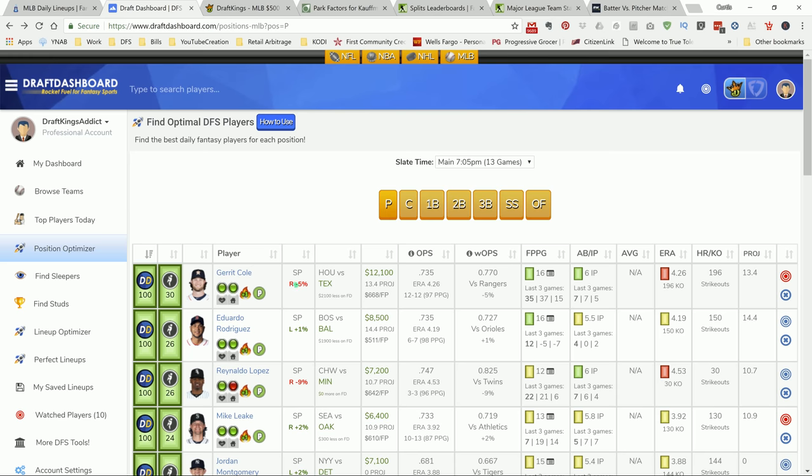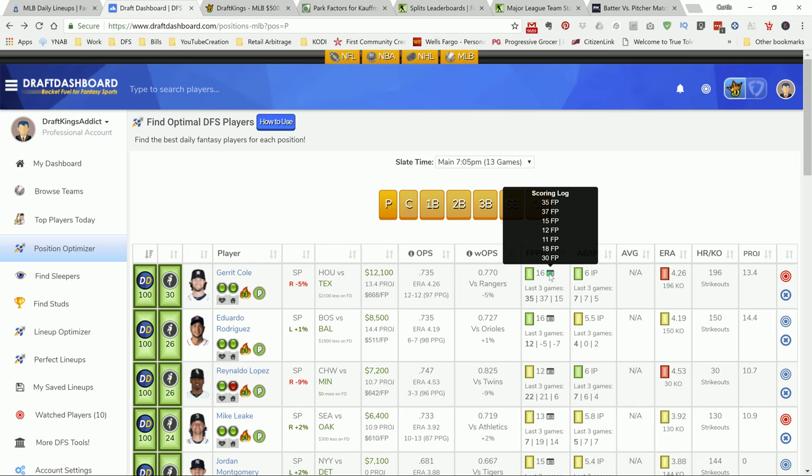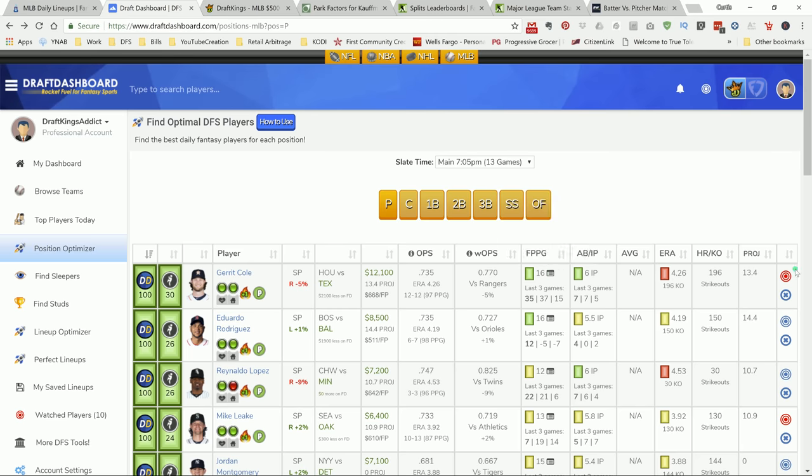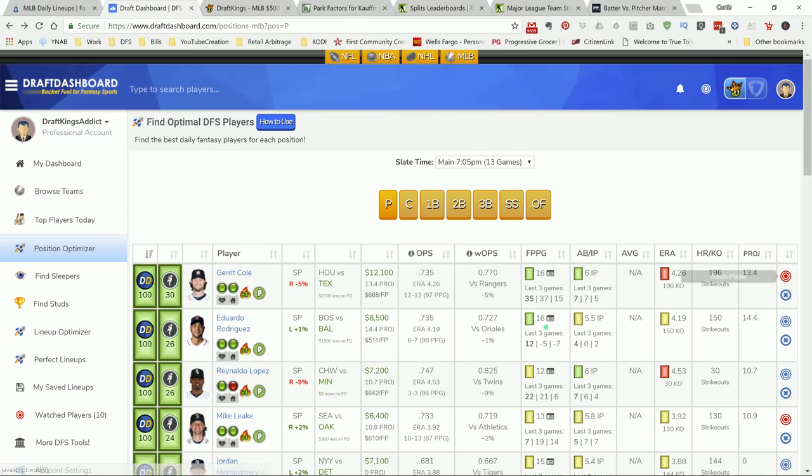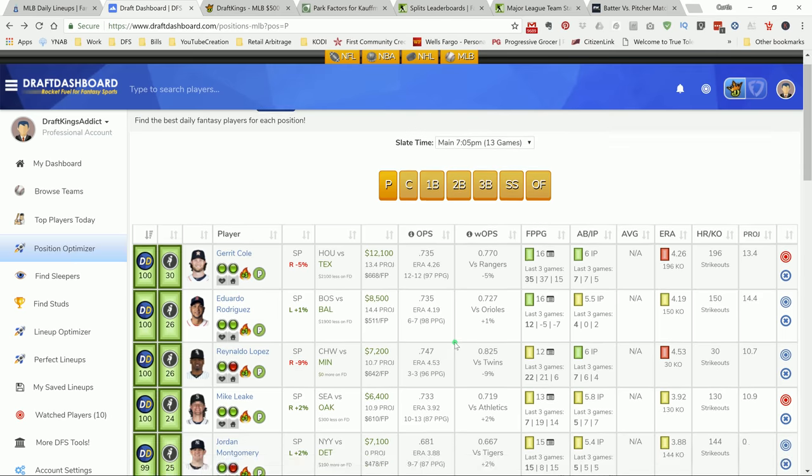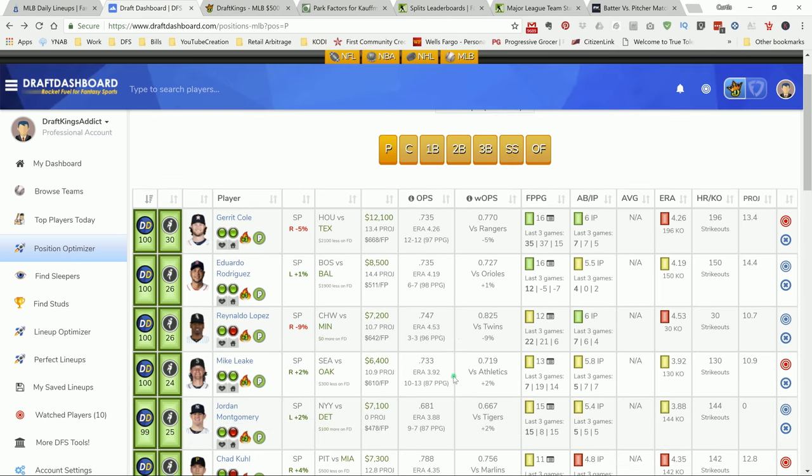My top plays today for pitcher - I'm going with Gerrit Cole. He's the most expensive pitcher on the slate because he's in the best spot. He just faced this team recently and put up like 35 DraftKings points. I like Gerrit Cole with the K upside. My number two SP I went down a little bit.